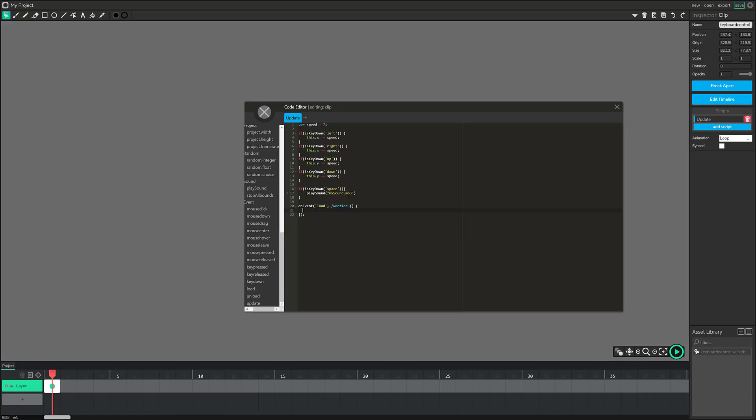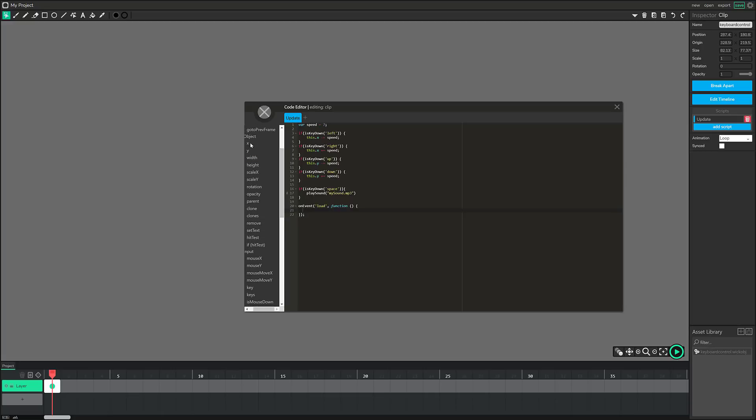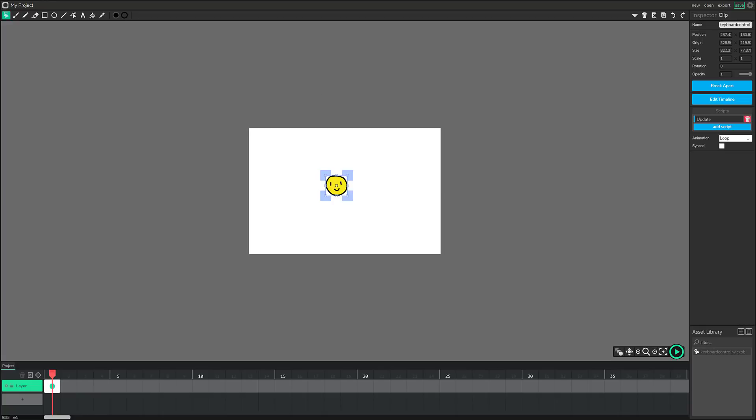And then inside of here, you could position your object. So we can do something like object dot, x, this dot x equals one. And that will move you to the 1.0 location on the map. And you're done. So you've got this full code editor. You can have multiple different handlers.